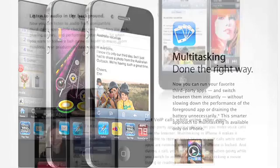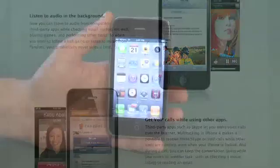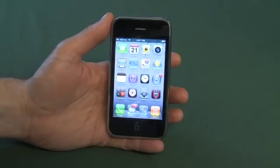This includes stuff like voice streaming, voice over IP, and a few other things. When you open an application, it'll start running. When you close it, it'll remain in the background. If it's written to Apple's new specs, it'll continue to function in the background, but if it isn't, it'll just freeze or reset until you go back to it.